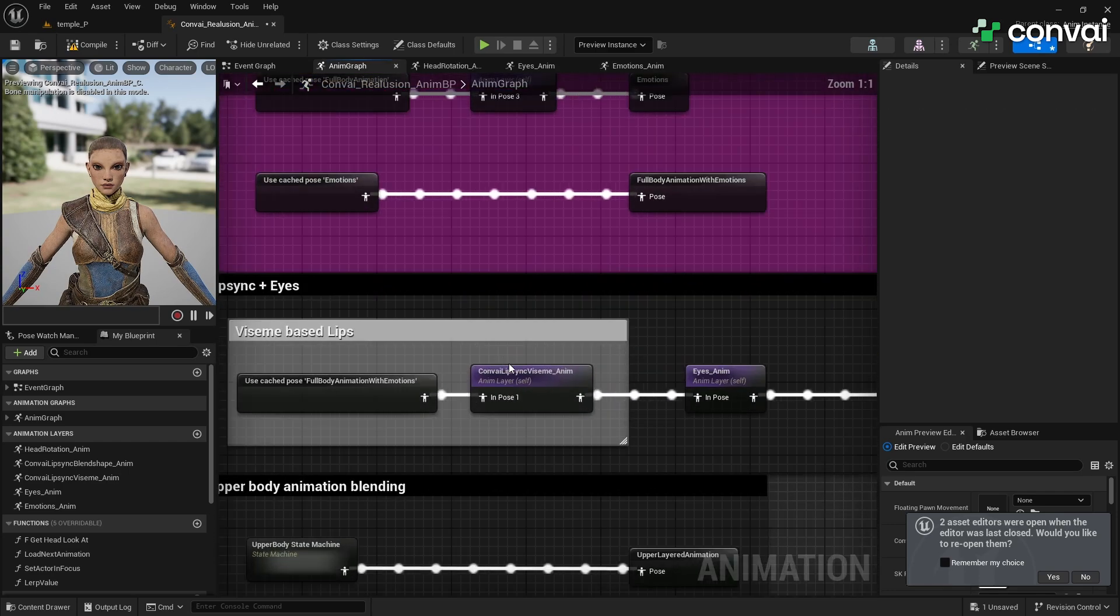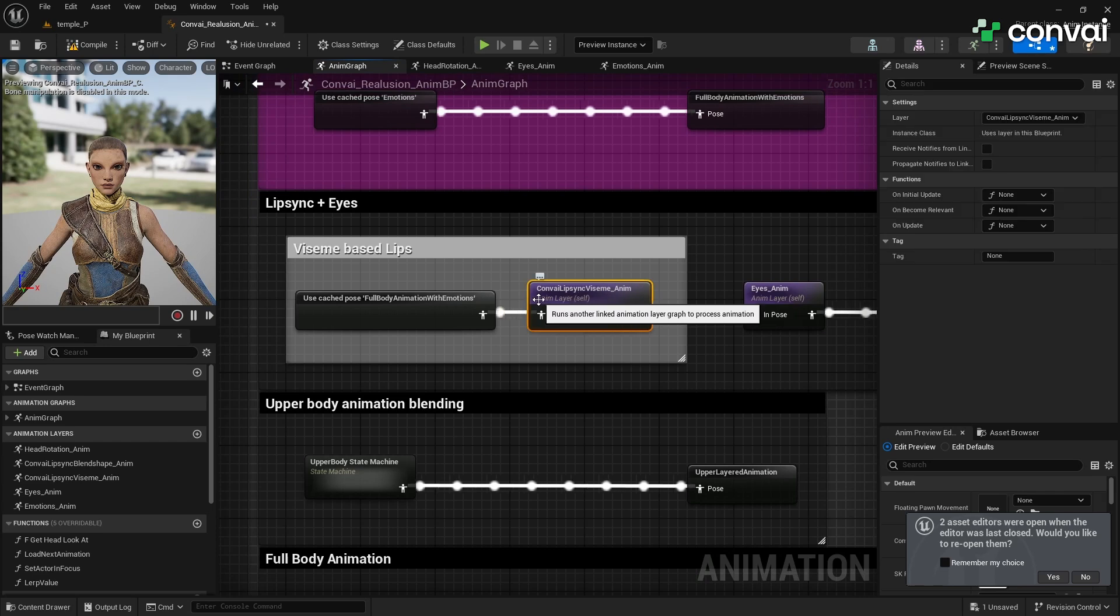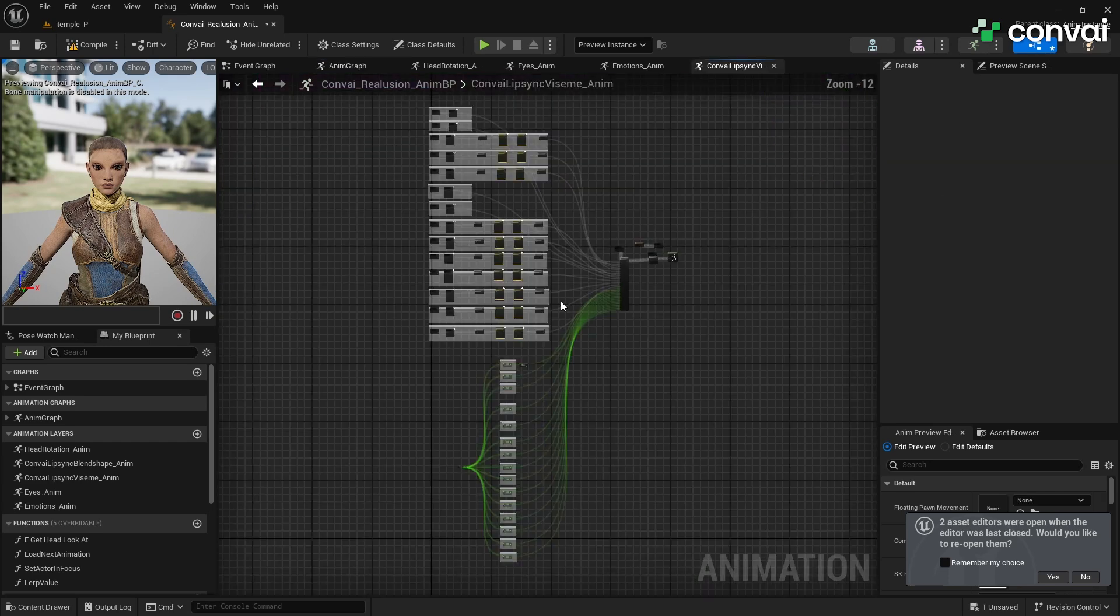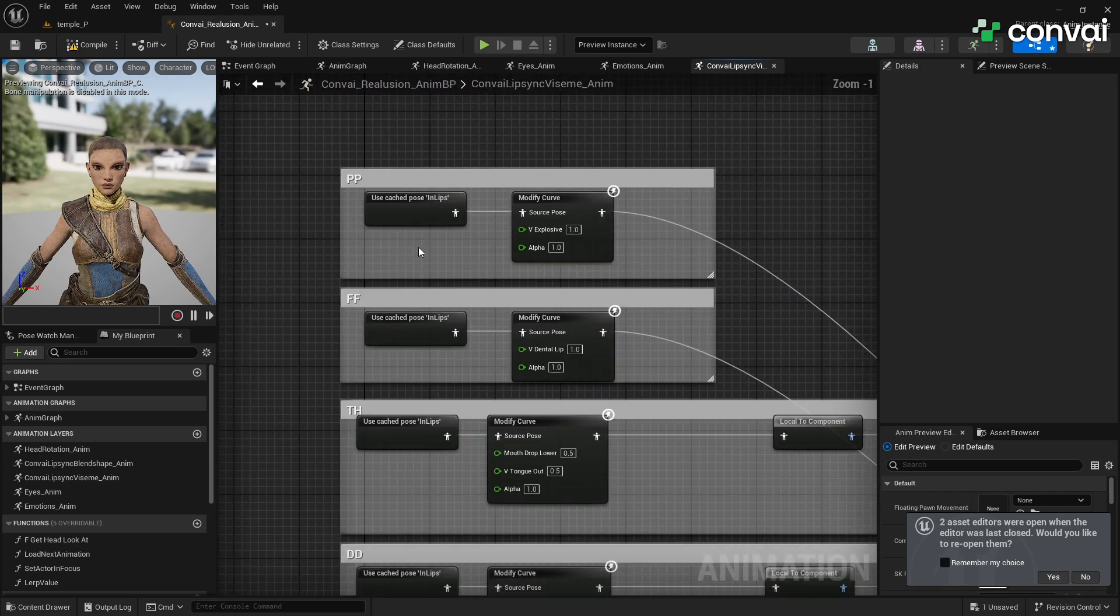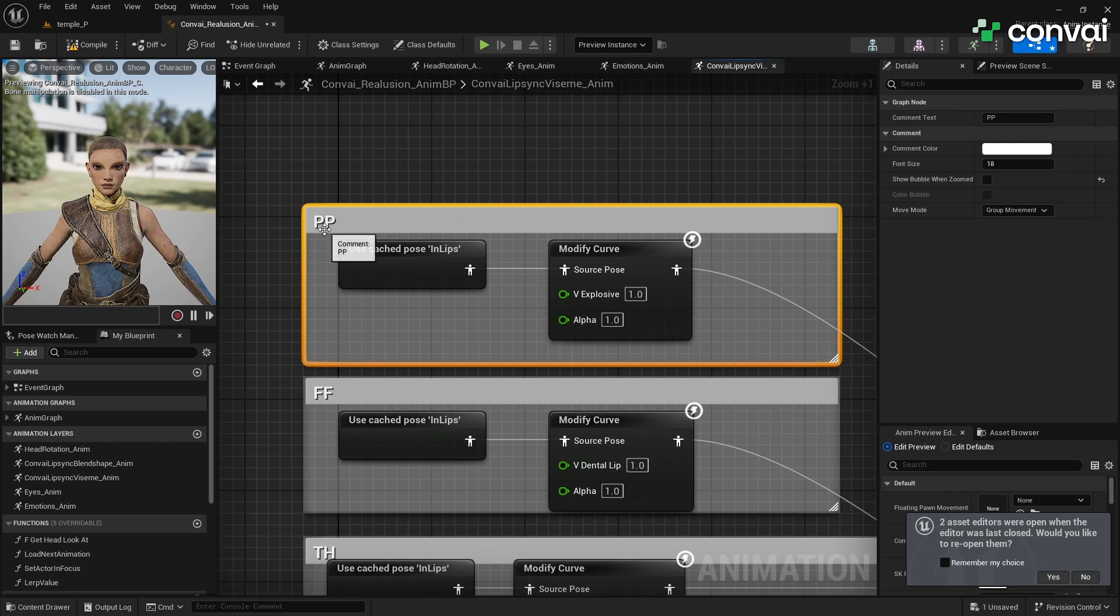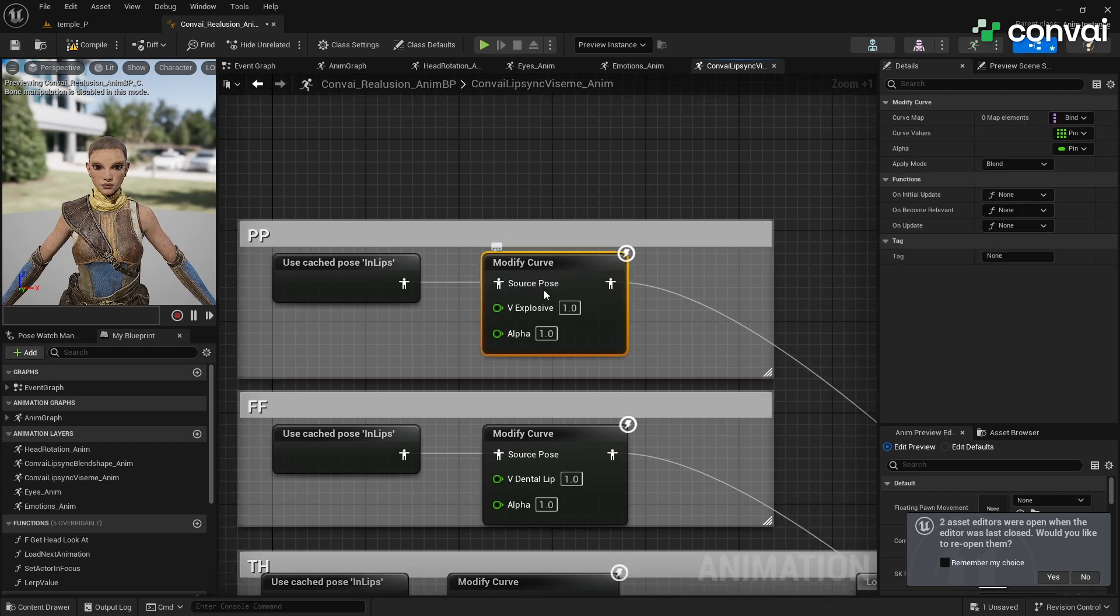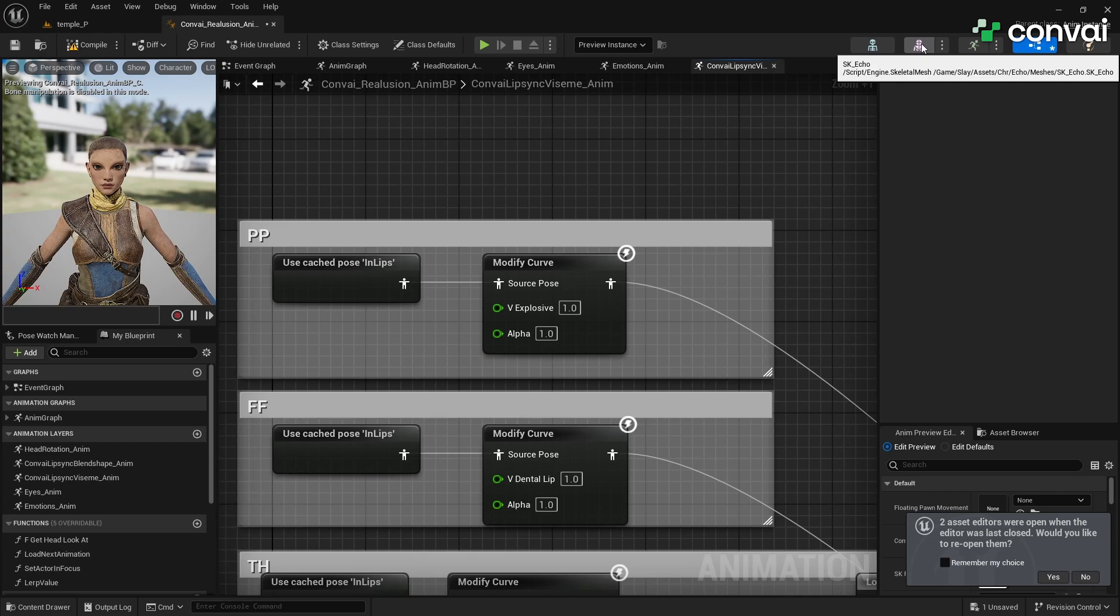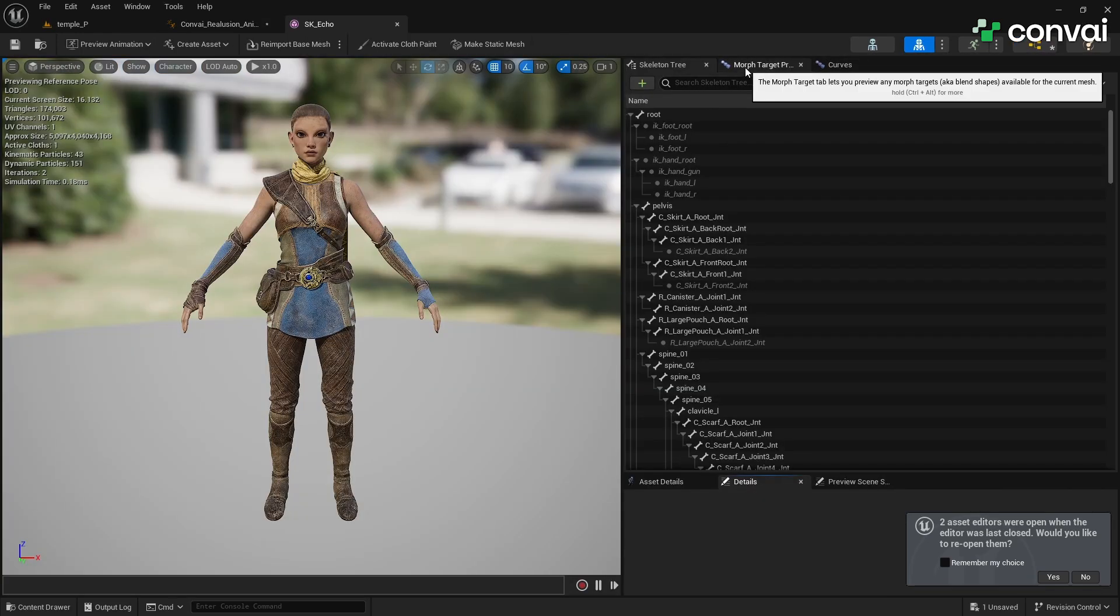Now, let's focus on Lip Sync. Convey currently uses Visium-based animations for Lip Sync, rather than Blend Shapes or ARKit, although we plan to support these in future releases. In the Lip Sync layer, you'll need to map each Visium to the corresponding Blend shape or bones for Echo. For each Visium—PP, F, TH, DD, etc.—identify the relevant Blend Shapes or bones in Echo's Morph Targets or Skeleton. To do this, open Echo's Skeleton Mesh and navigate to the Morph Targets section.